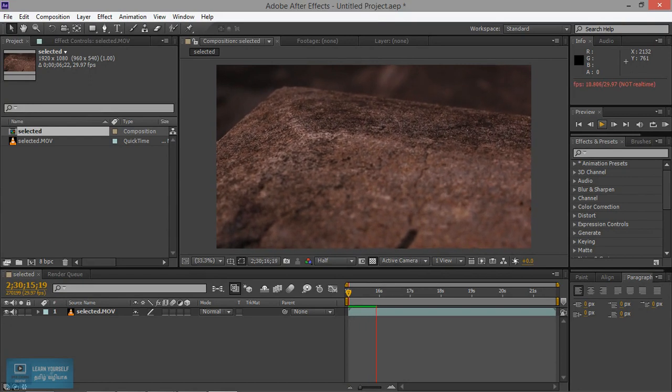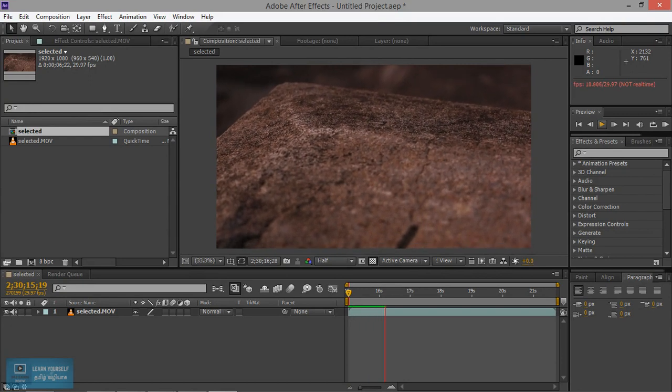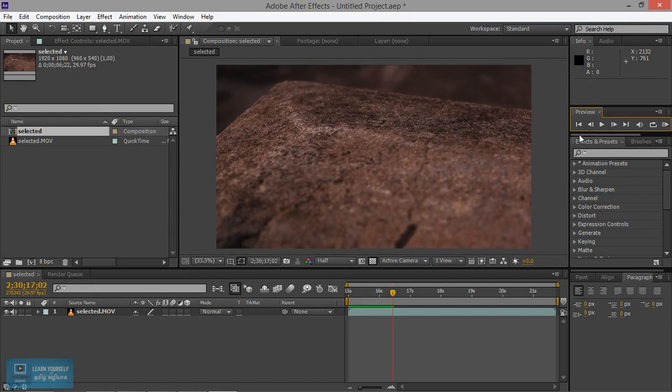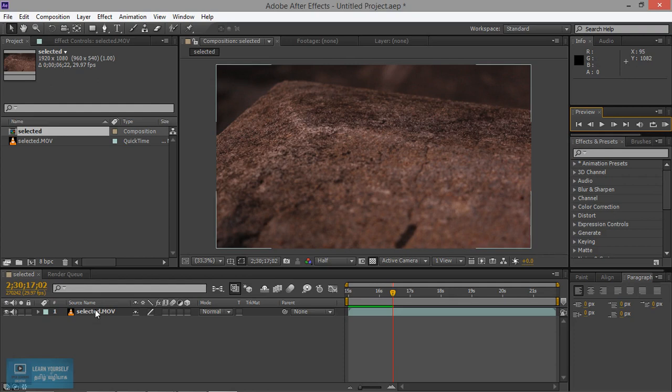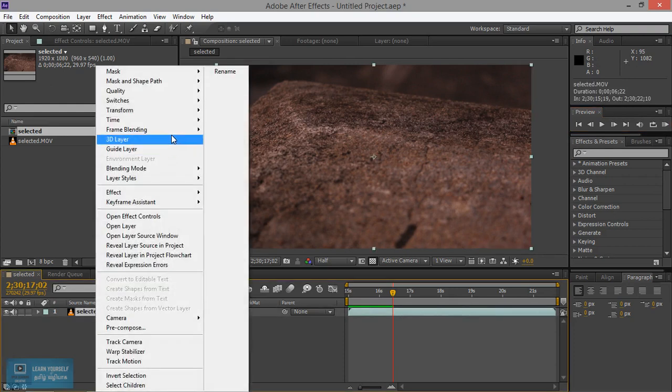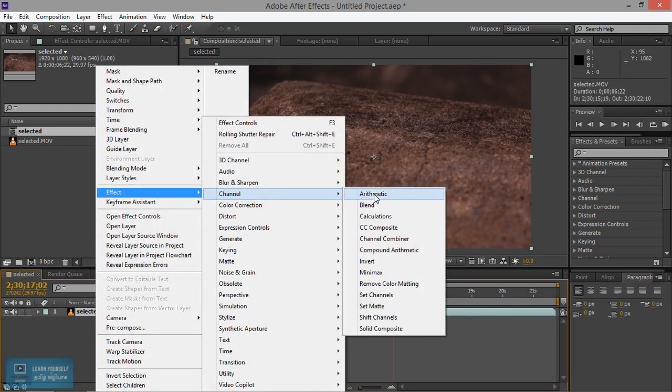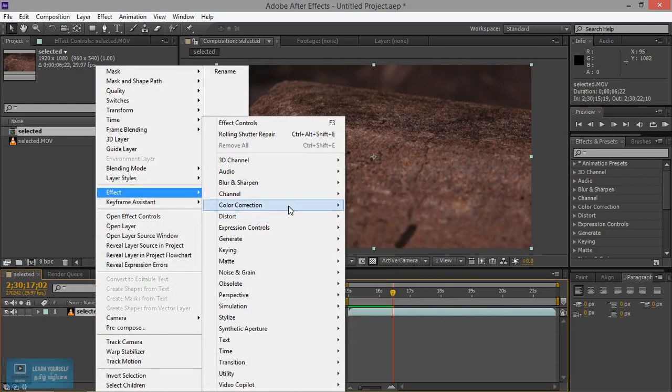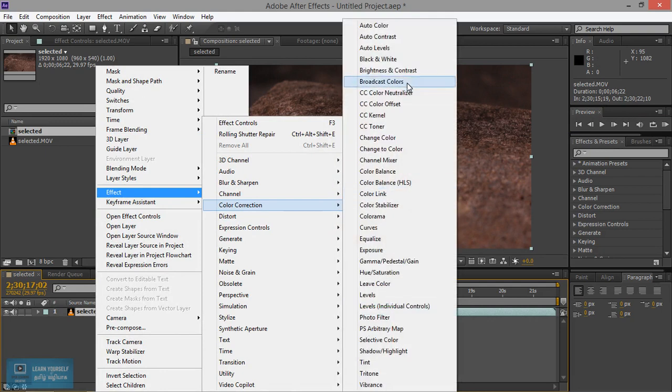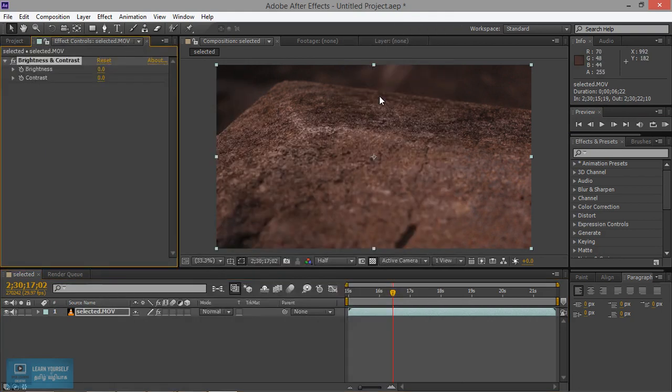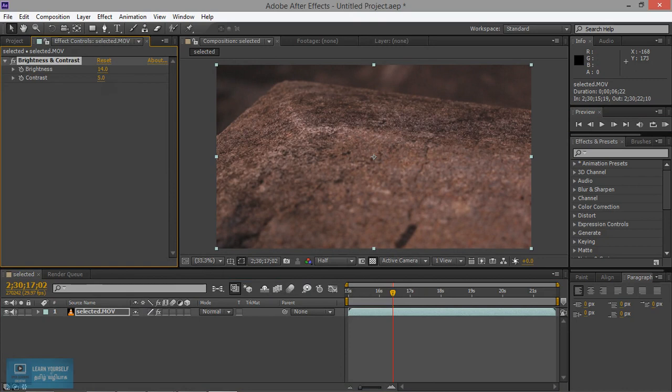We will change the color in this photo. I will write the effect, color, brightness, contrast. We will increase the brightness, then the contrast will increase.